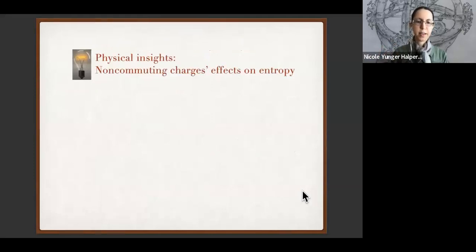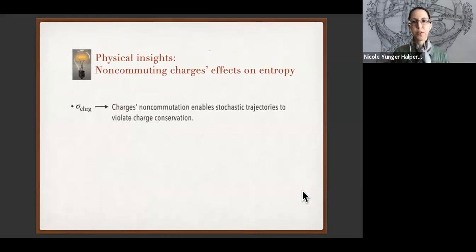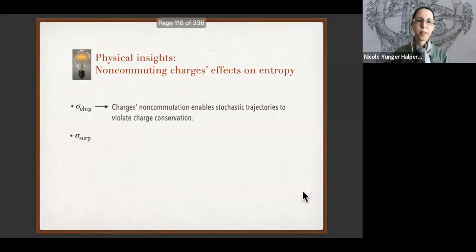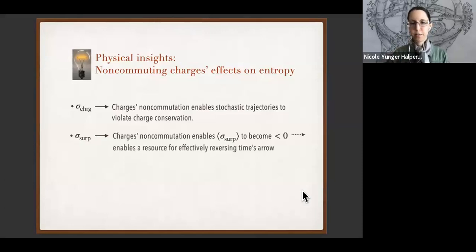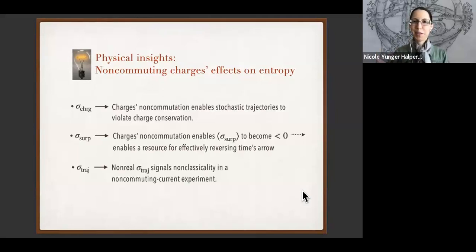Each formula gives its own physical insight. The charge formula tells us that stochastic trajectories can appear to violate charge conservation even though we observe charge conservation overall, if the charges fail to commute. The surprisal entropy production has an average that can become negative if charges fail to commute, and negativity of average entropy production is related to the flow of time — so non-commutation of charges enables a resource for effectively reversing the arrow of time. The trajectory entropy production can become non-real.